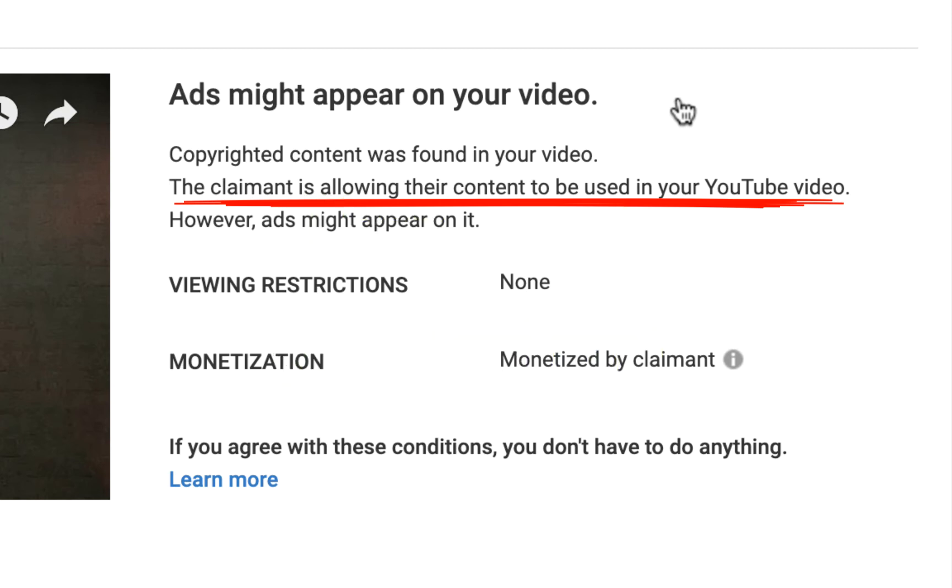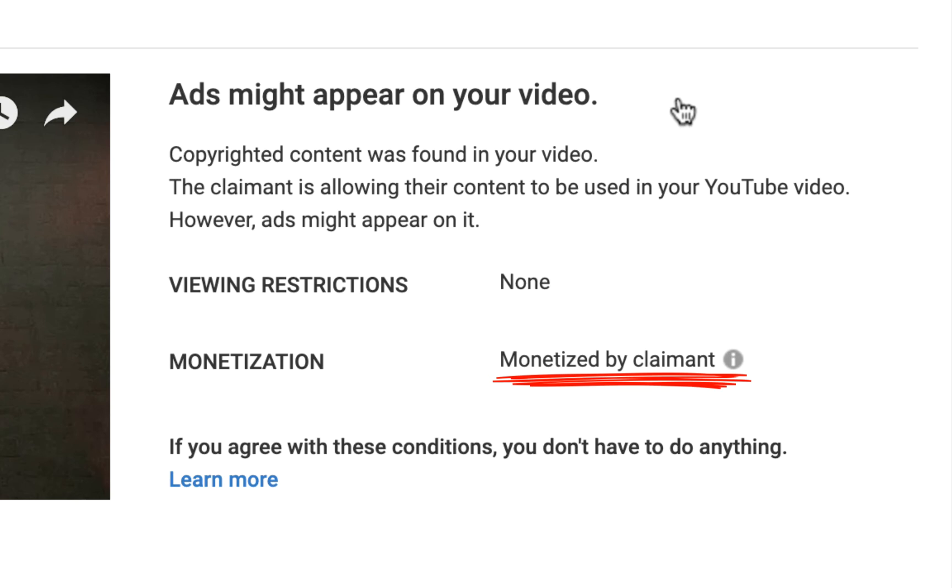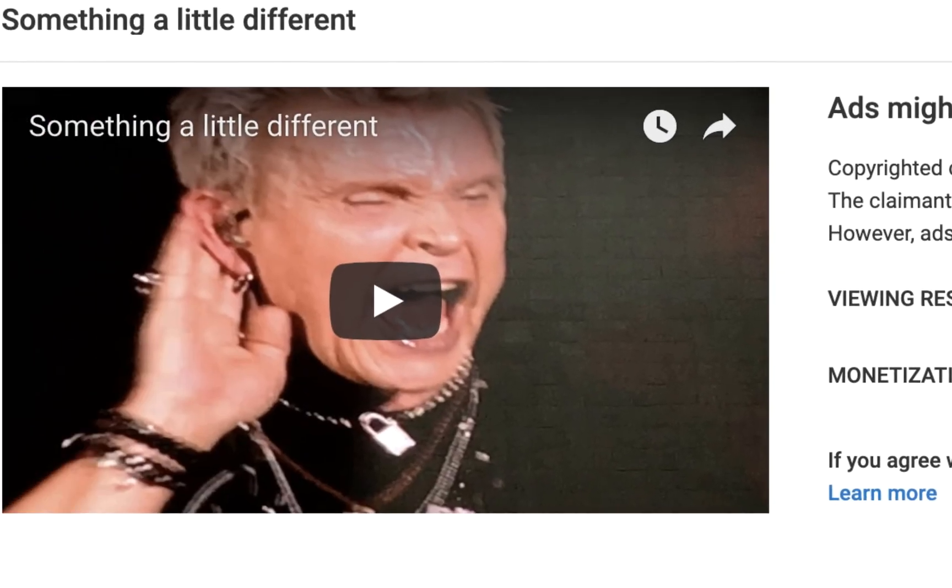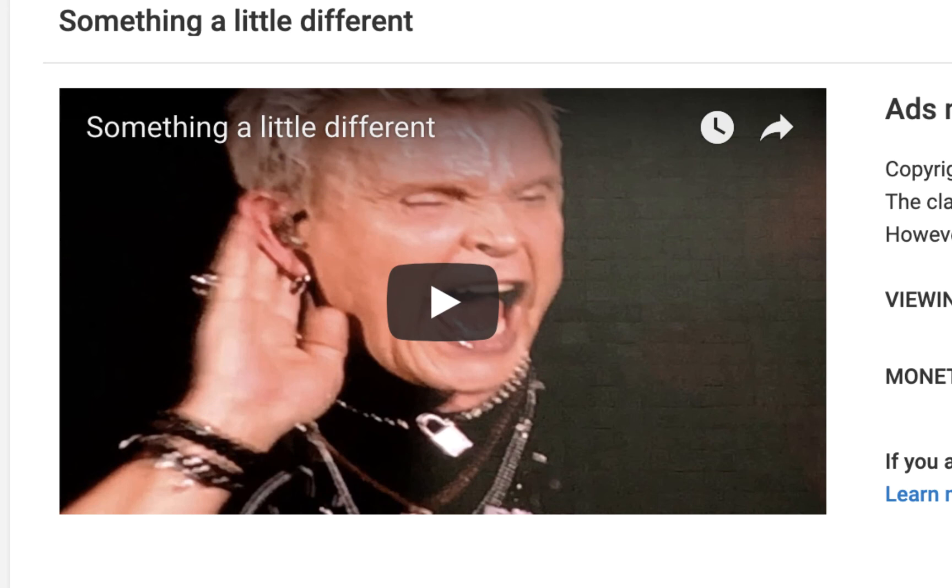That's pretty cool. In fact, well, it continues on however ads might appear. Those aren't my ads. Those are Billy Idol's ads. He's going to make money off of this. So I think not only is that cool, I think that Billy Idol to this day is still cool.